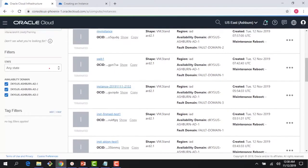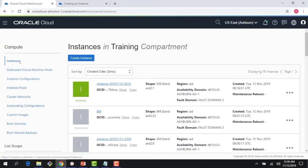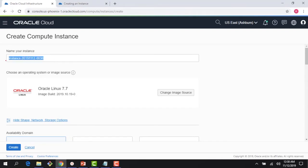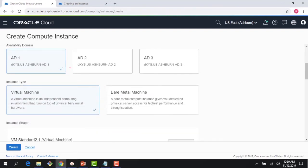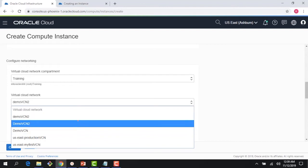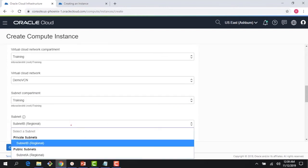Let me bring up the compute console. We've seen instances spinning up — virtual machines, dedicated virtual machine hosts, bare metal machines. First I'm going to create an instance that I'll use as the basis for my auto scaling. I'll call it 'auto scaling', use Oracle Linux 7.7, it's a multi-AD region, a one-core machine is fine.